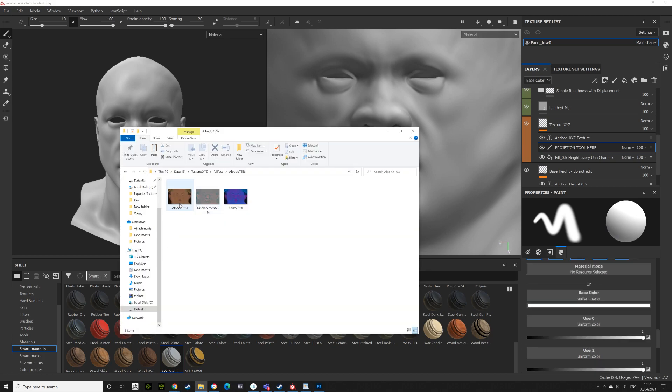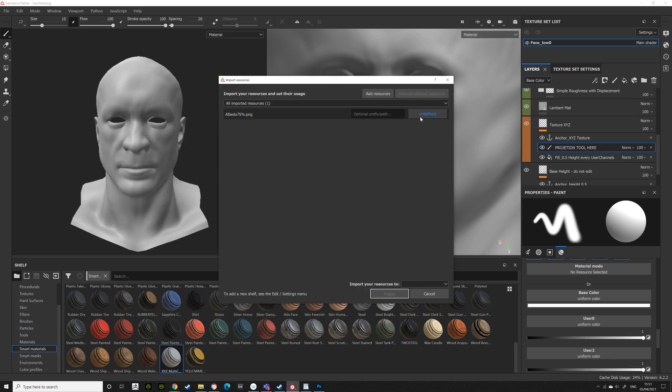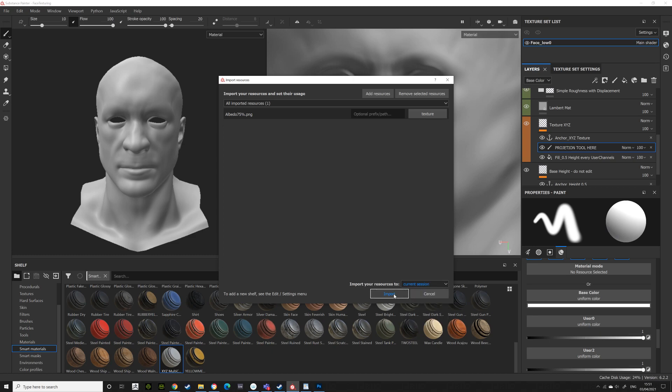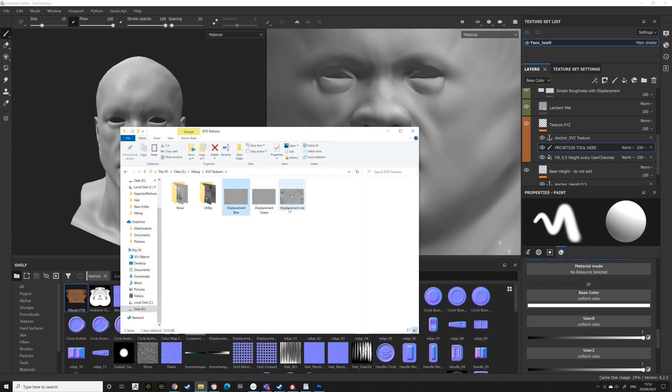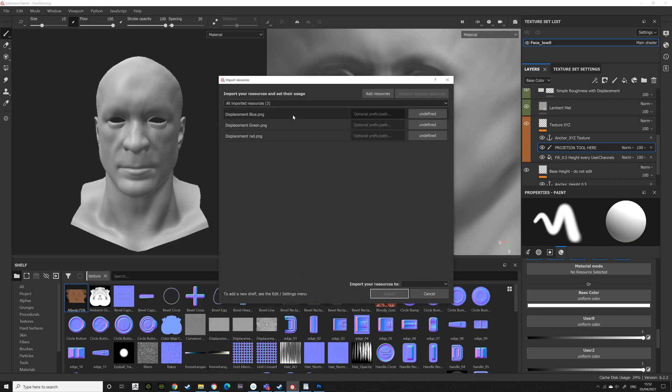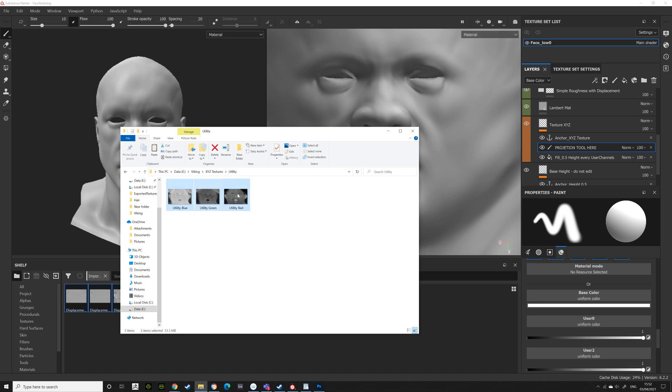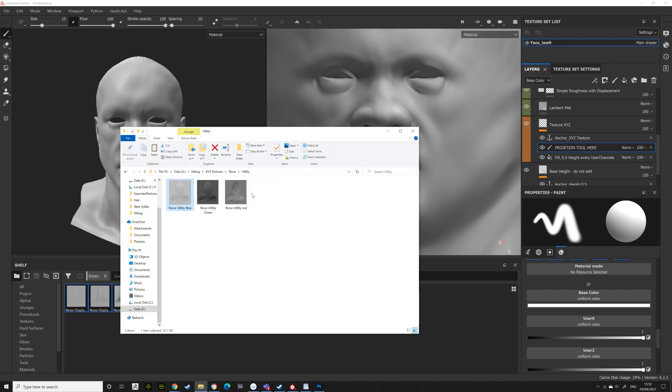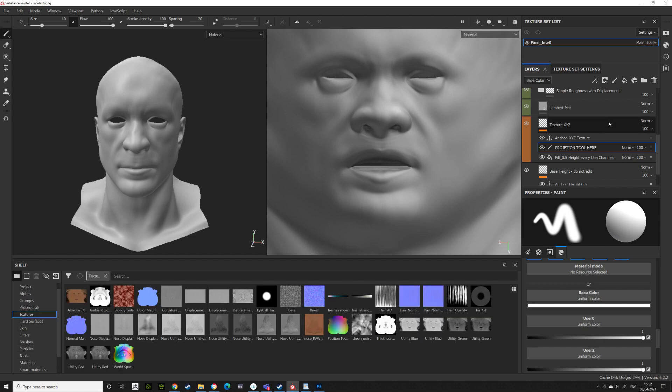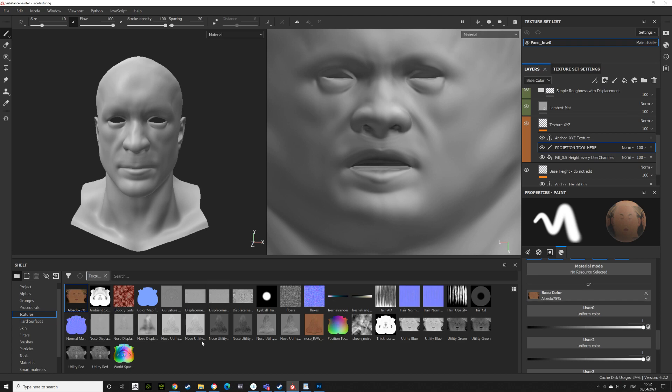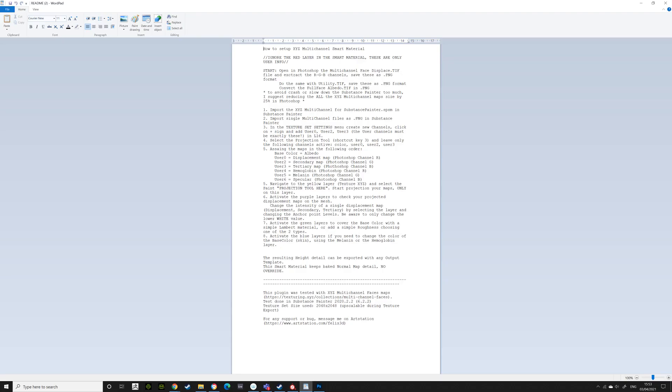And in Layers, you'll want to, under them, in the material, come down to Texture XYZ. Projection tool here. So click on that. Disable everything except user 0, 2, 3, 4, 5, and 6. Get your albedo at 75%. Drag that into your project. Add the texture. And current session or shelf depending on how long you want to have it in your library. So import that to the shelf. Albedo 75%. Then bring in your displacement textures. Bring all that in. Utility. So bring the utility in. You can bring the nose in if you've done the nose and the other bit of the nose.